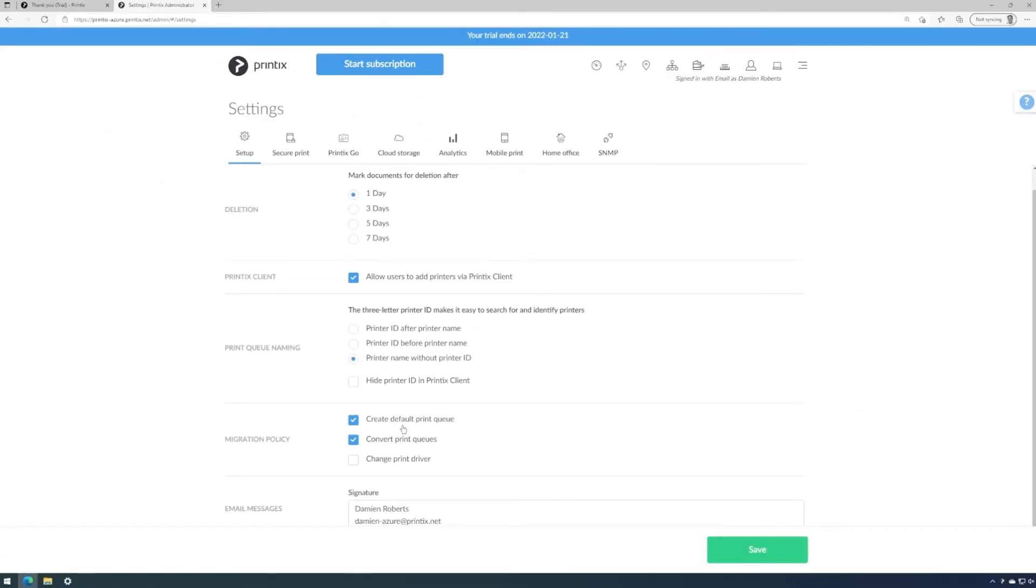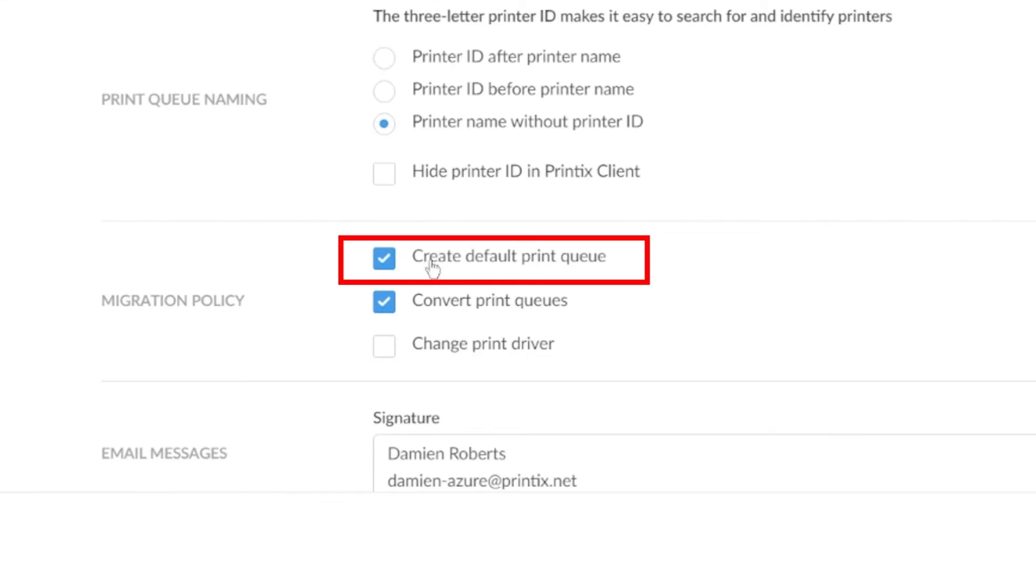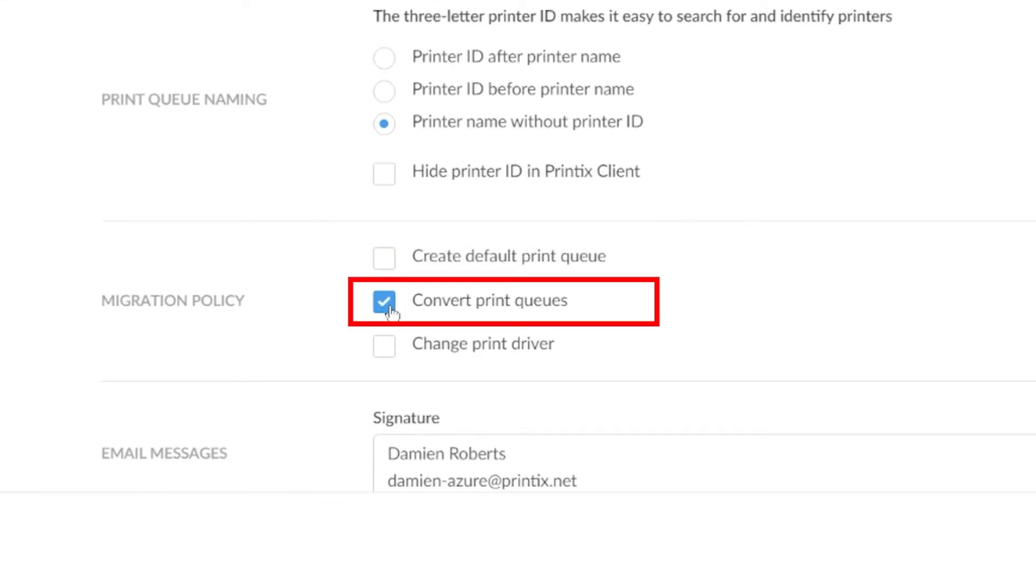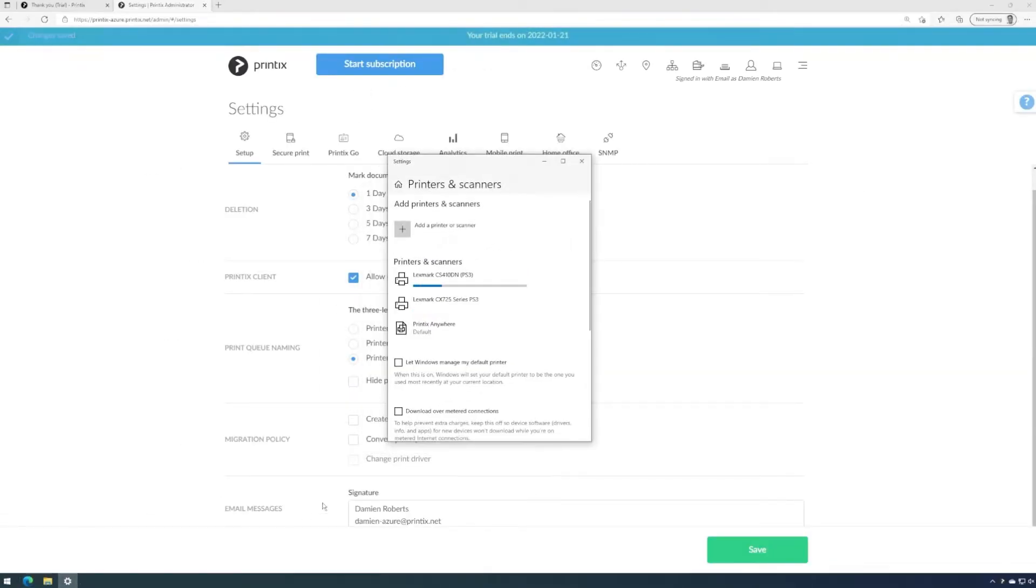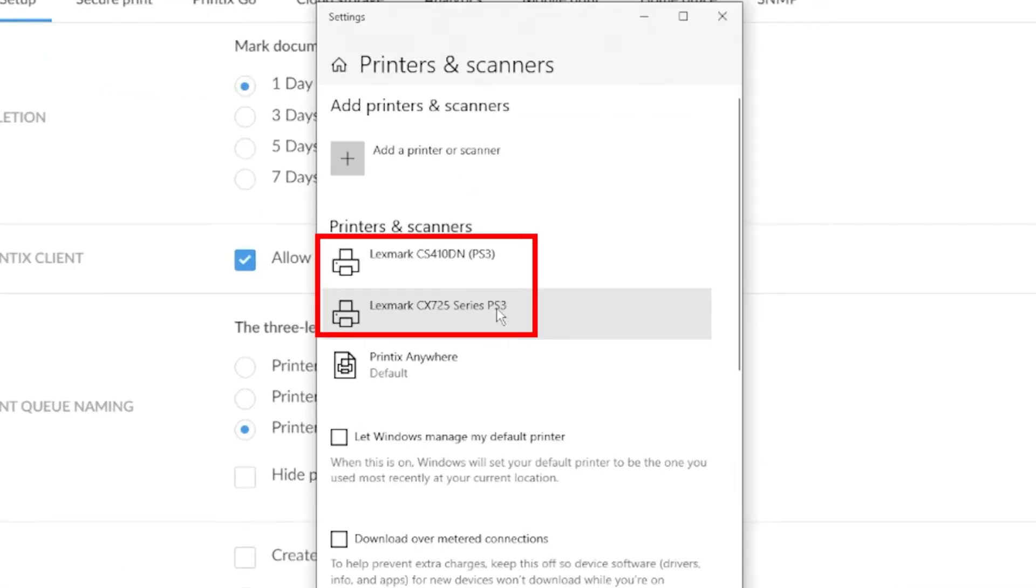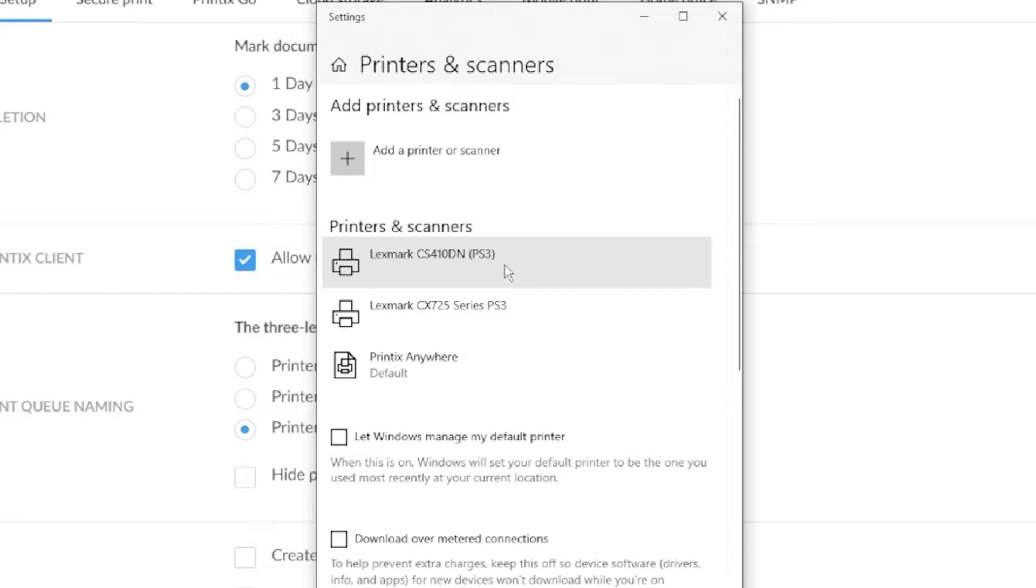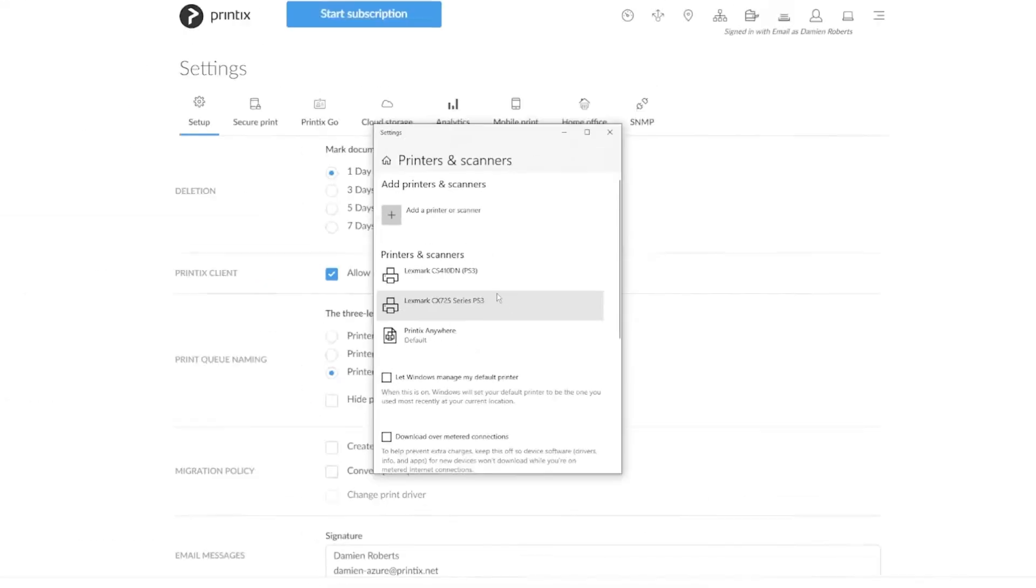When we save this, it'll have impact to the printer queues on my computer immediately. We can see the three-digit Printix printer ID has been removed from the queue names.